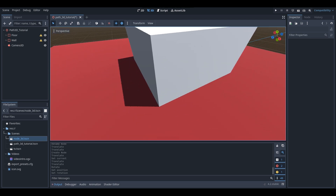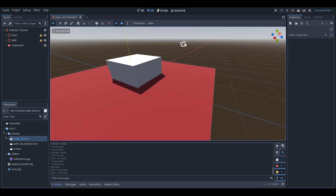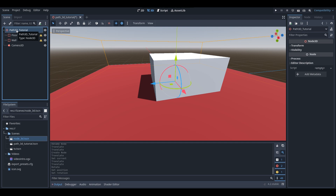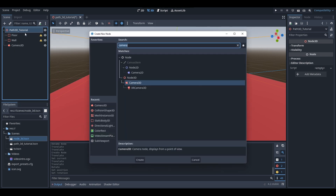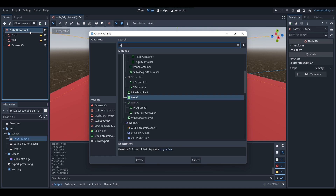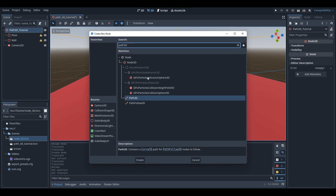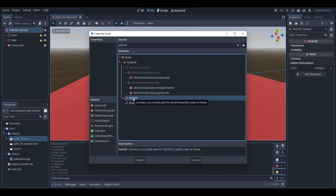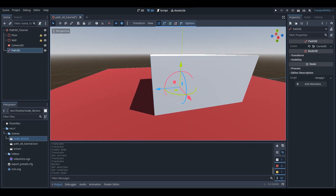If you find this tutorial helps you out and you do learn something from it, be sure to like, comment and subscribe for more. Let's get right into it. What I'm going to do first is get a Path3D. I'm going to right-click and add a child node to my main scene, then search up Path3D. When you search up Path3D, you should see this — the description says it contains a Curve3D path for PathFollow3D nodes to follow. We will be making use of the PathFollow3D node, but first we're getting out the Path3D node.